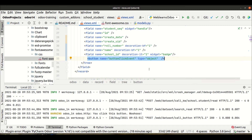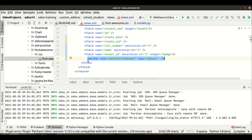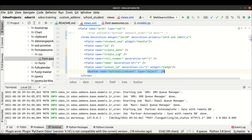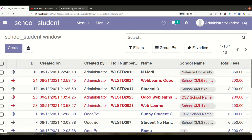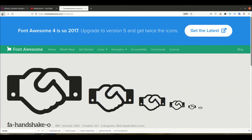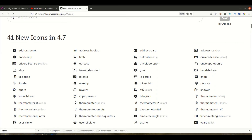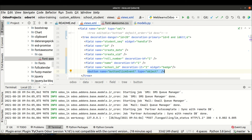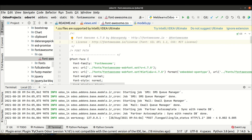I hope you understood how you can add a button in the list view, plus how you can add different types of icons to the button using FontAwesome or similar websites. Remember to check the FontAwesome version - Odoo 14 uses version 4.7, so make sure to verify which version is being used.